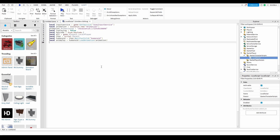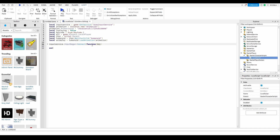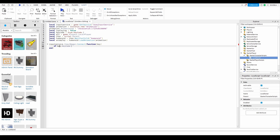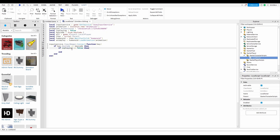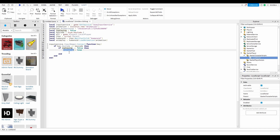Now down here do inputService.InputBegan:Connect(function(key) — the key parameter is the key that is pressed whenever input begins. Then do: if key.KeyCode == keycode then, and inside that: if isPlaying == false then. If you press a key equal to the keycode we set up, and the animation is not already playing, then continue. Set isPlaying equals true, then do animPlay:Play() — this will actually play the animation.